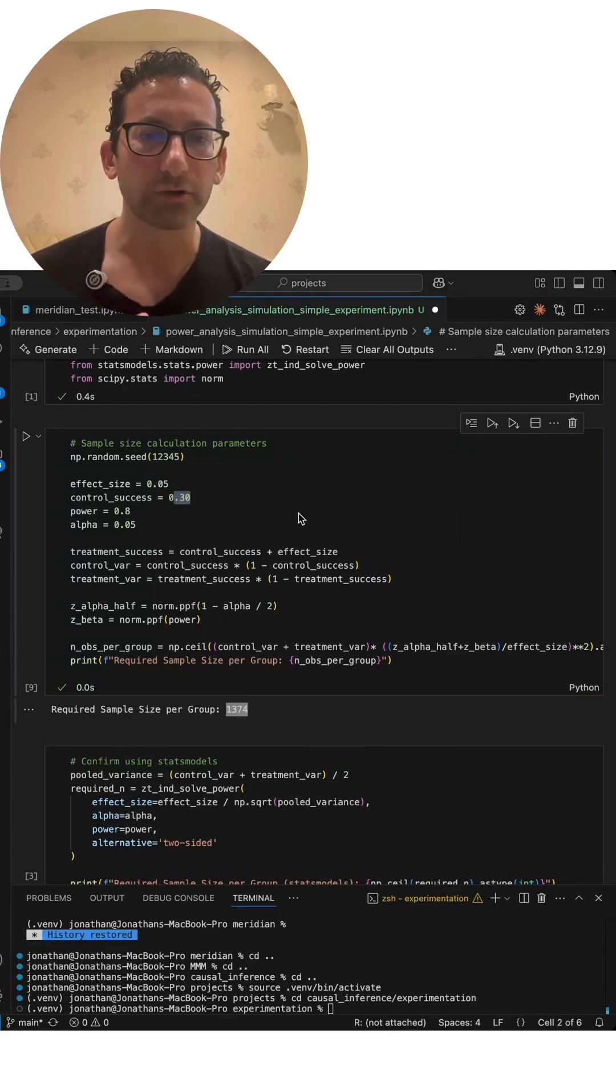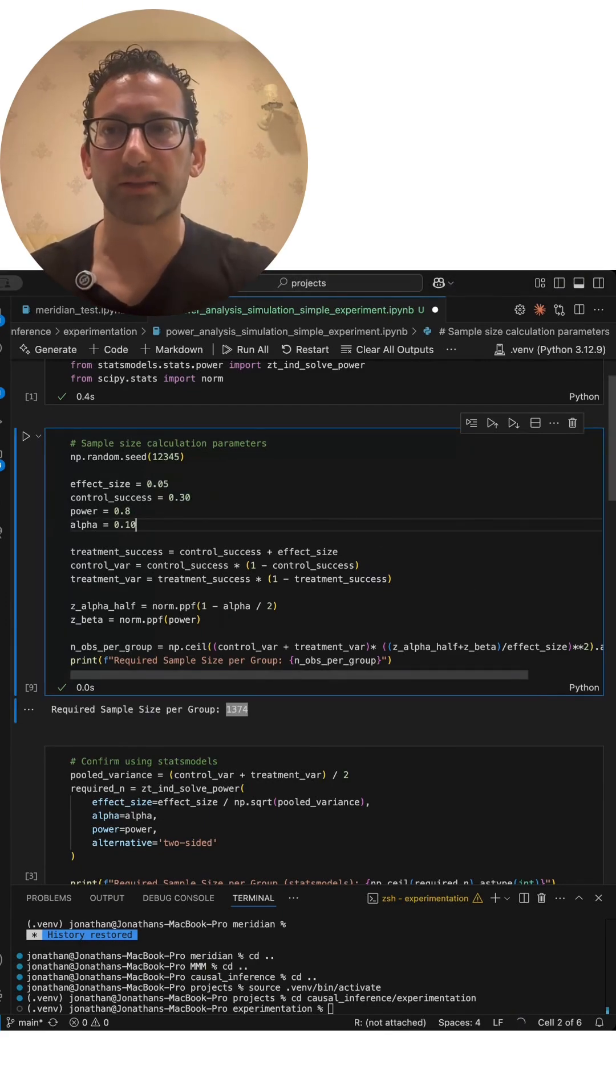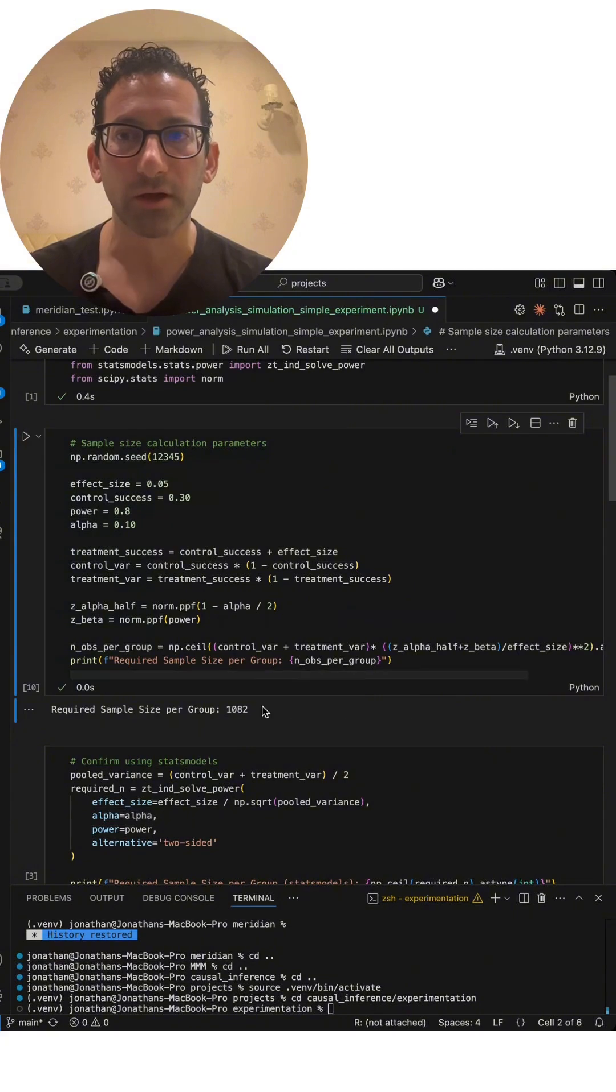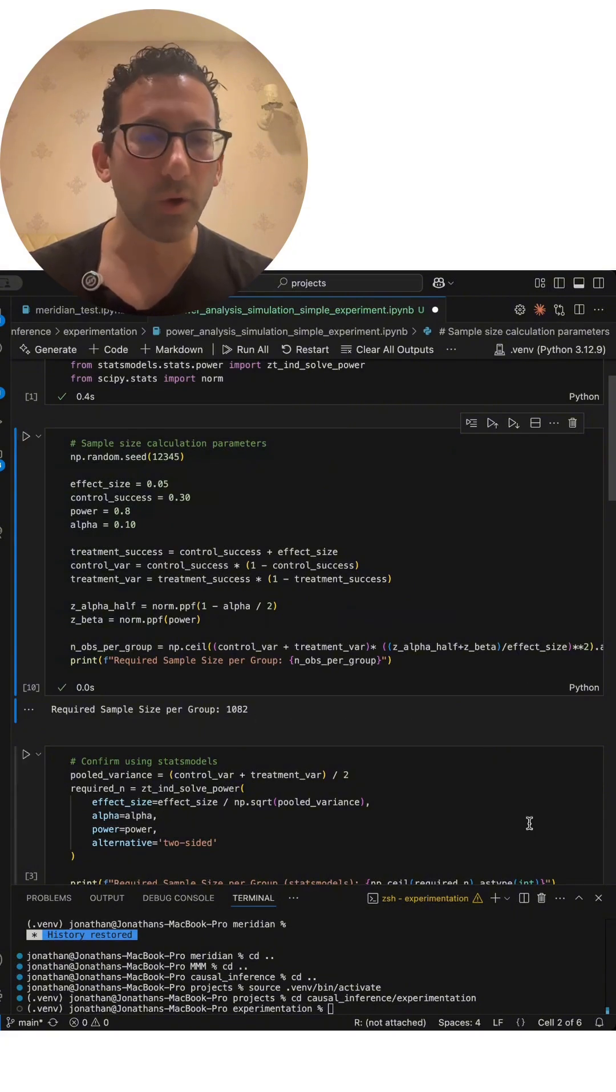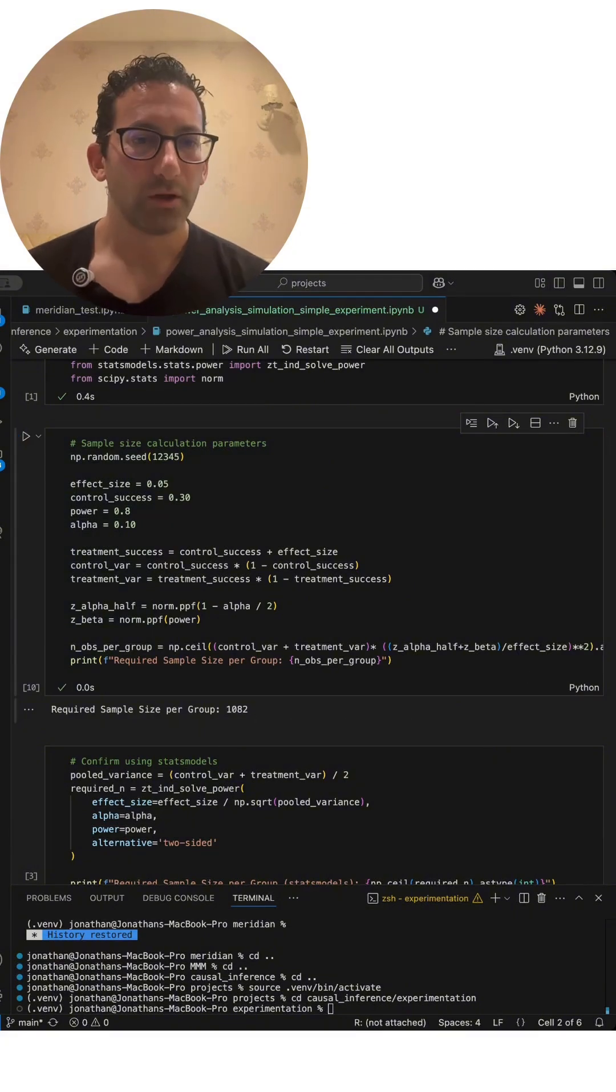But if we talk to our stakeholders and we're willing to take just a little bit more uncertainty of a false positive, the required sample size actually drops by over 20%.